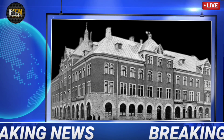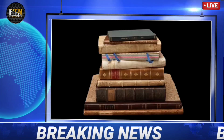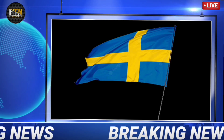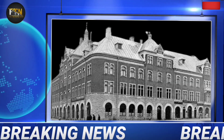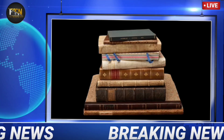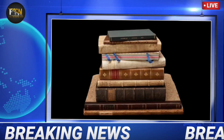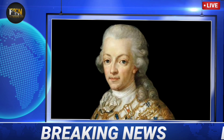Written sources about Sweden before AD 1000 are rare and short, usually written by outsiders. It was not until the 14th century that longer historical texts were produced in Sweden. It is therefore usually accepted that Swedish recorded history, in contrast with prehistory, starts around the 11th century, when sources are common enough that they can be contrasted with each other.